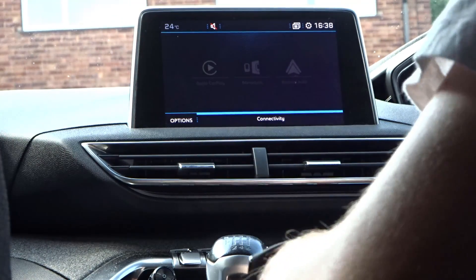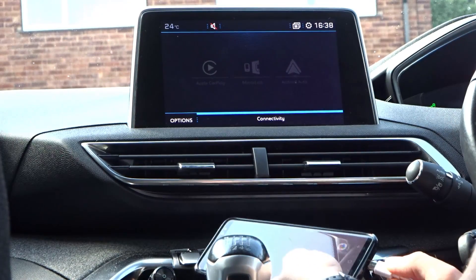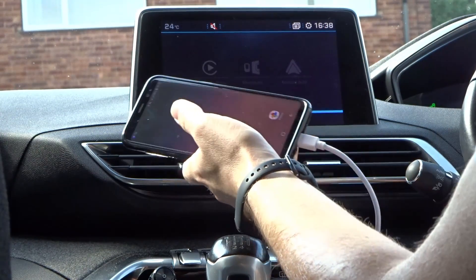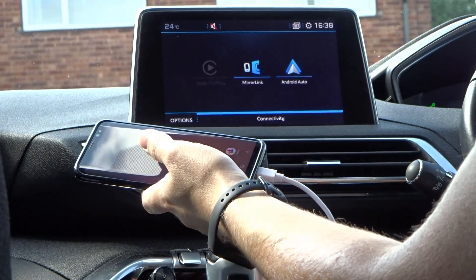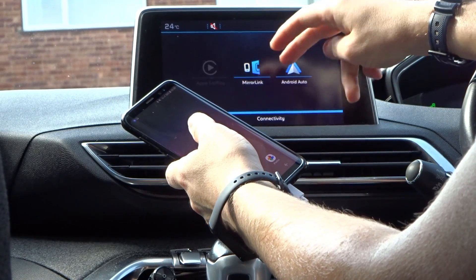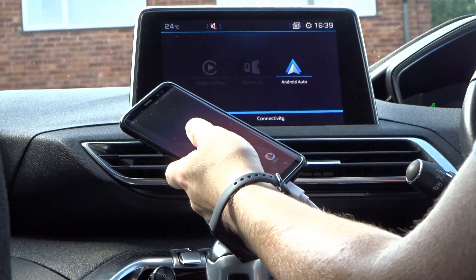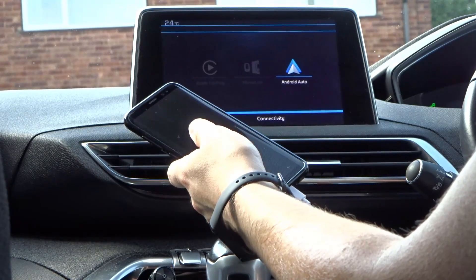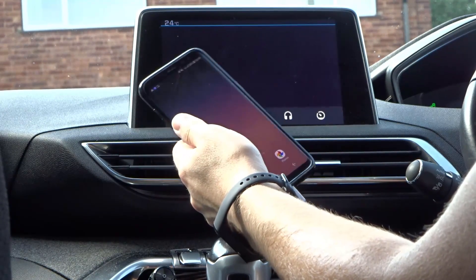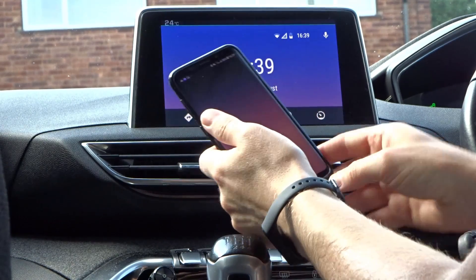Taking the S8 as an example, I plug it in via USB using the genuine Samsung USB-C cable, and straight away we see that MirrorLink and Android Auto pop up. Click on Android Auto and it pops up with no problem.